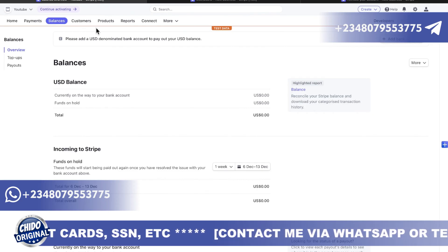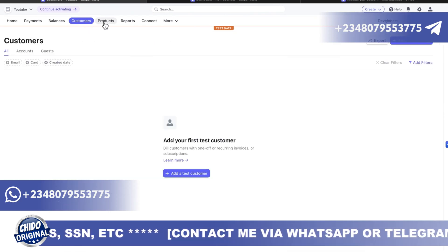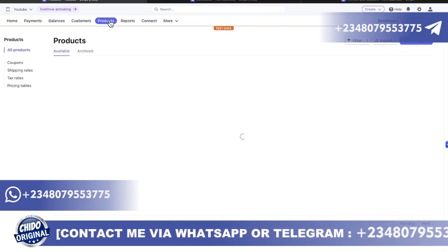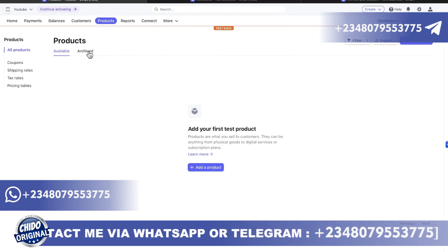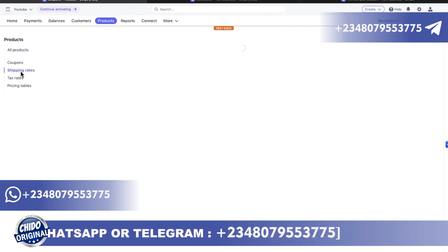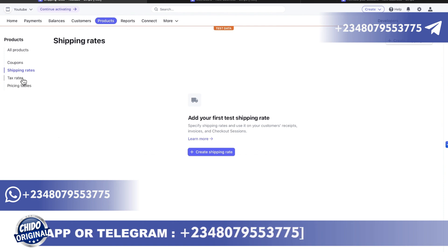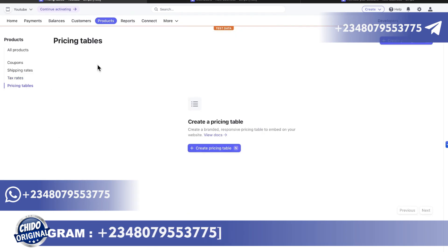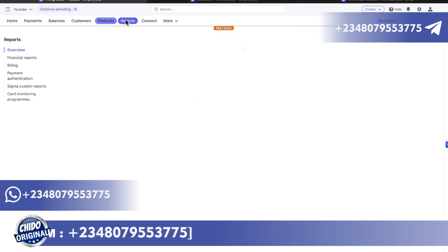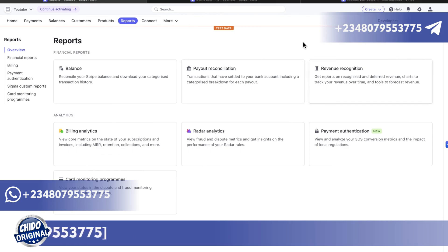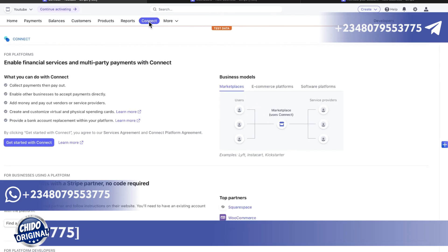You can add multiple bank accounts here. You can view and create customer lists. Under Products you can add your products, archive products, create coupons to share with customers, set shipping rates for physical products, add tax information, and view your financial reports including balance reports, payment reconciliation, and revenue recognition.